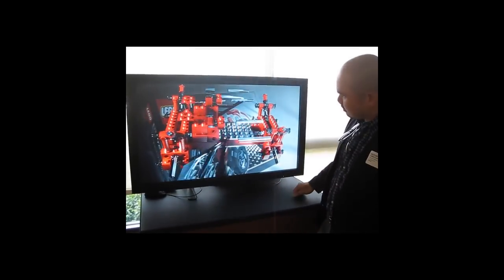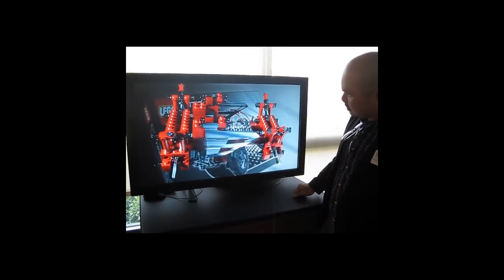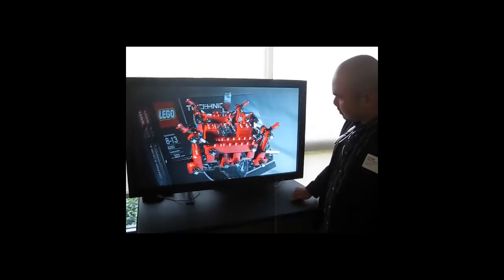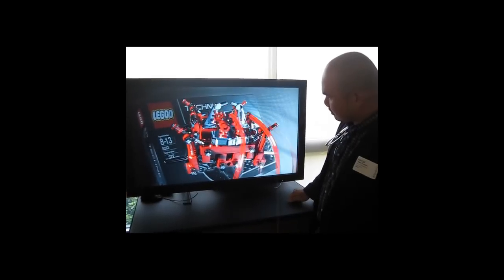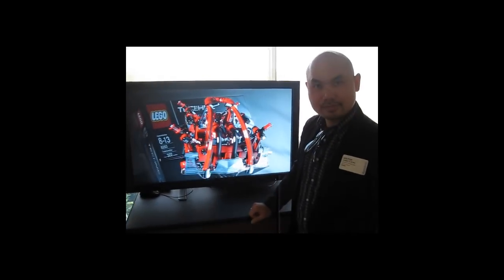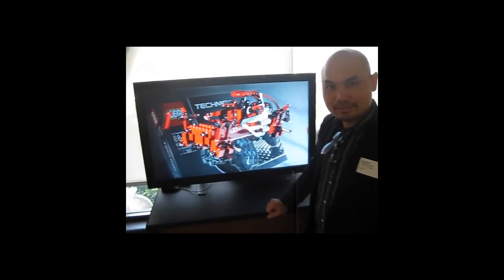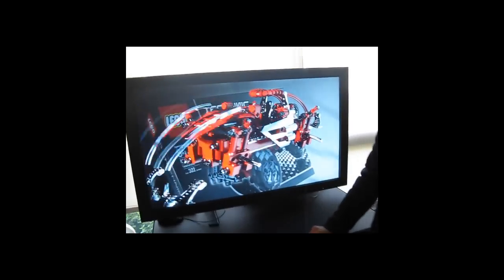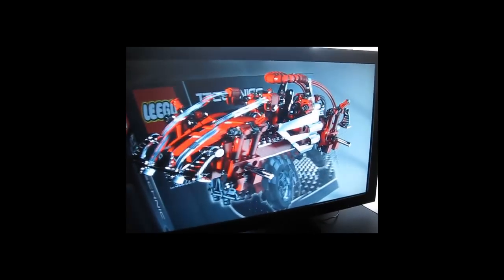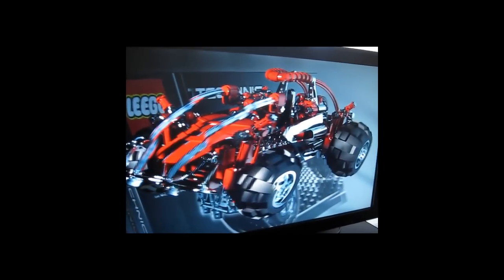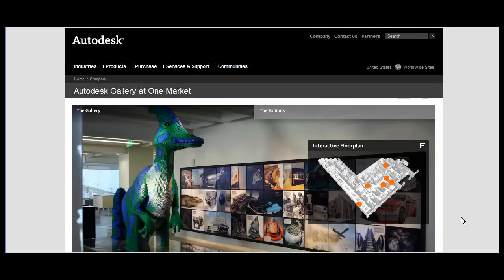This is Kenneth Wong, Contributing Editor for Desktop Engineering Magazine. In this video, I'll try to show you something that's nearly impossible to show in a video clip, a stereoscopic 3D technology at work.